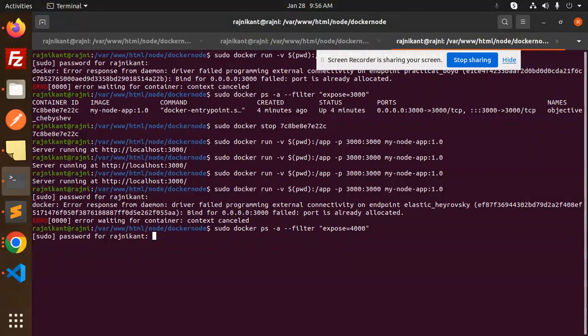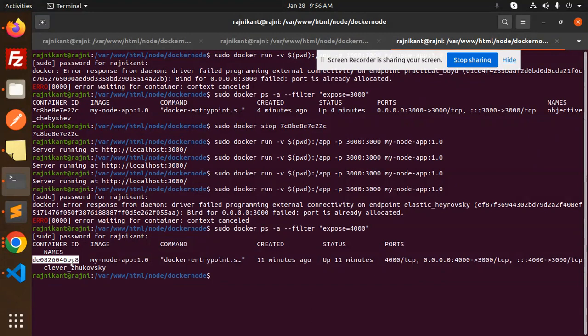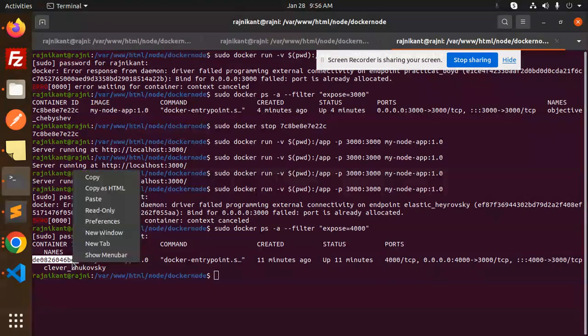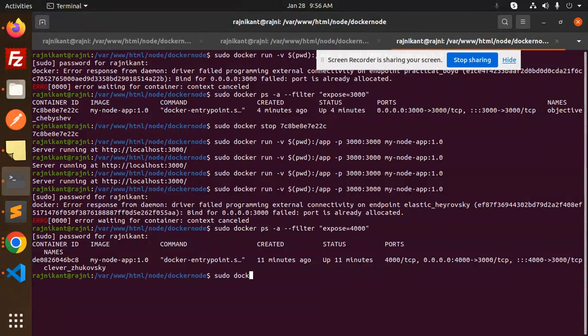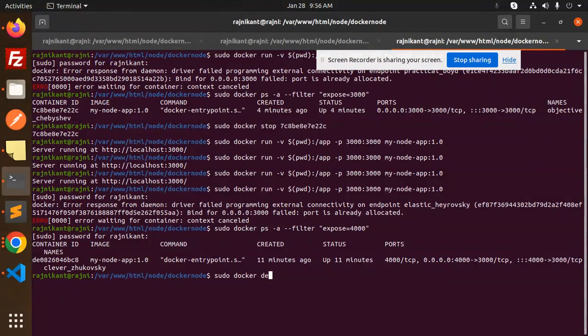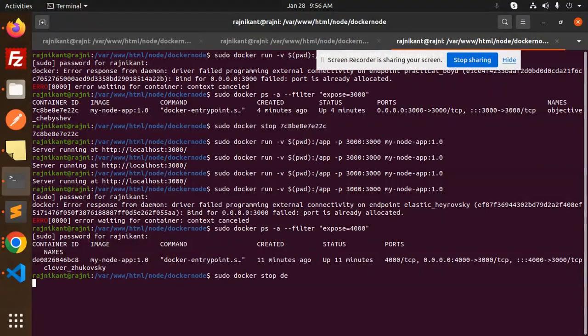I need to check first the container ID. For this one, first I need to stop this container, so sudo docker stop. I need to add docker stop, okay, so it will stop this one.